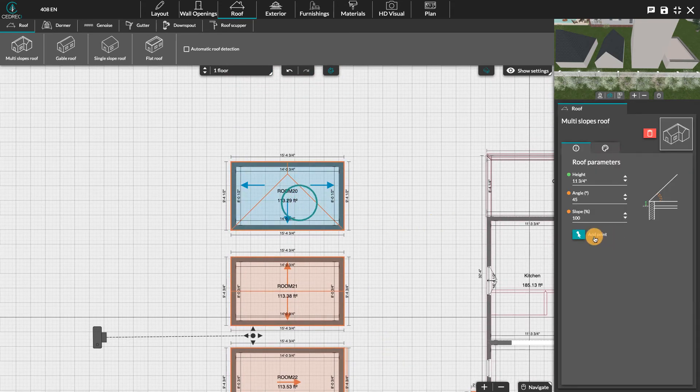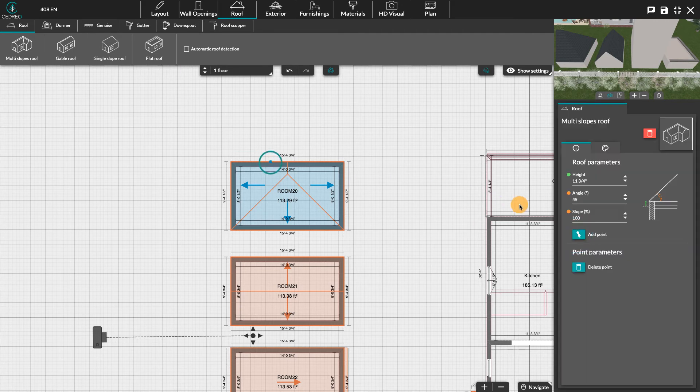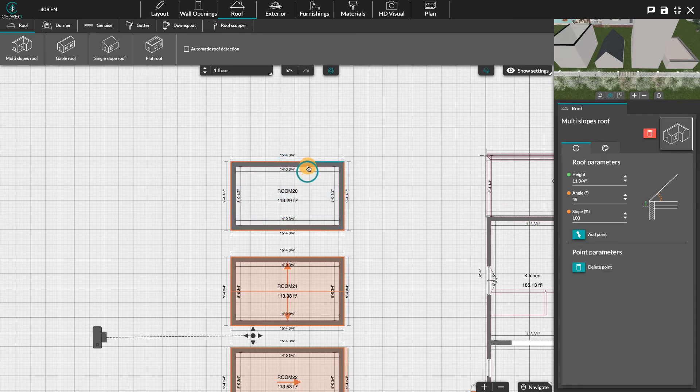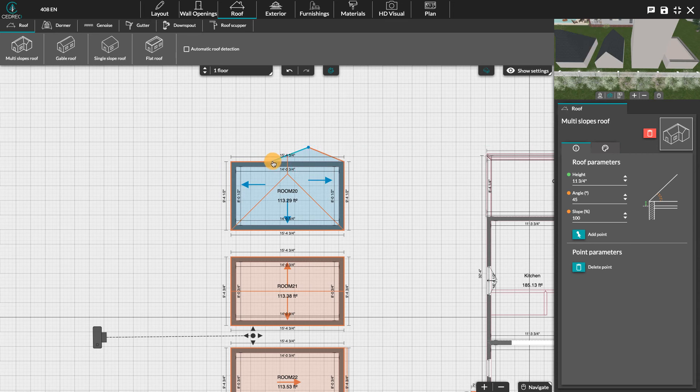Finally, the add a point option will allow you to modify the structure of your roof. If, for example, you want to add a roof overhang.